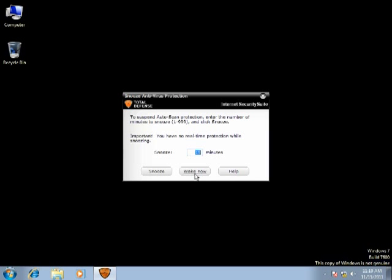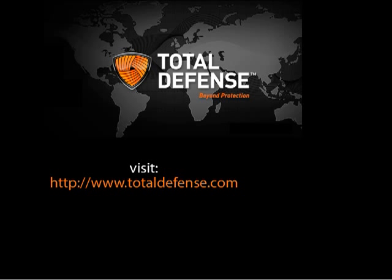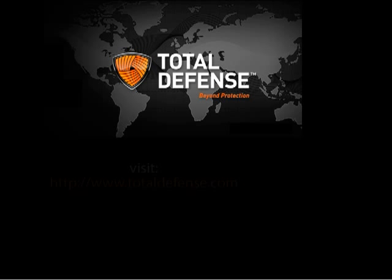This completes My Computer walkthrough on Total Defense Internet Security Suite video presentation. Visit TotalDefense.com for more details. Thank you for watching.